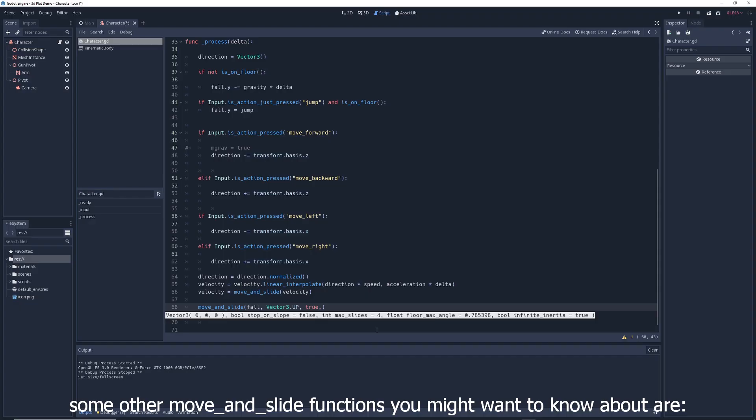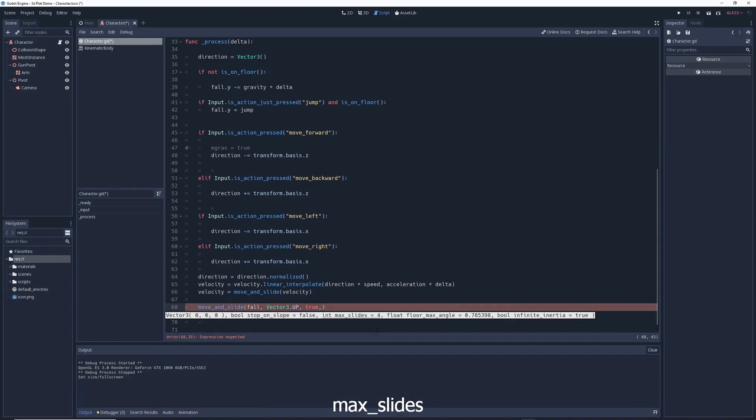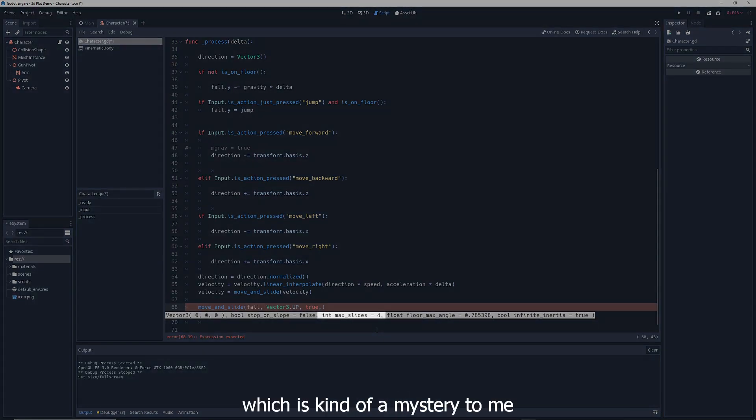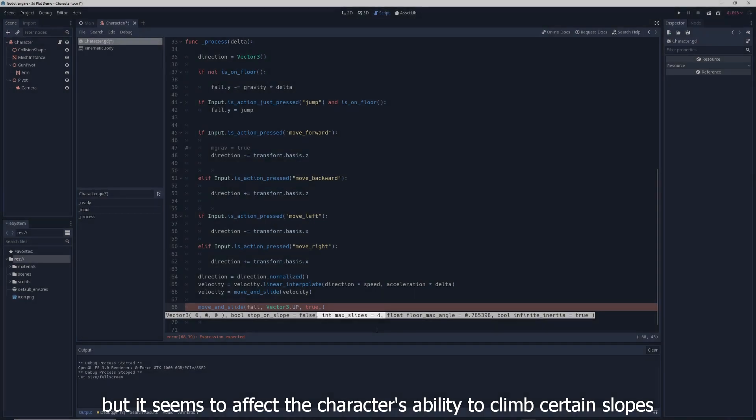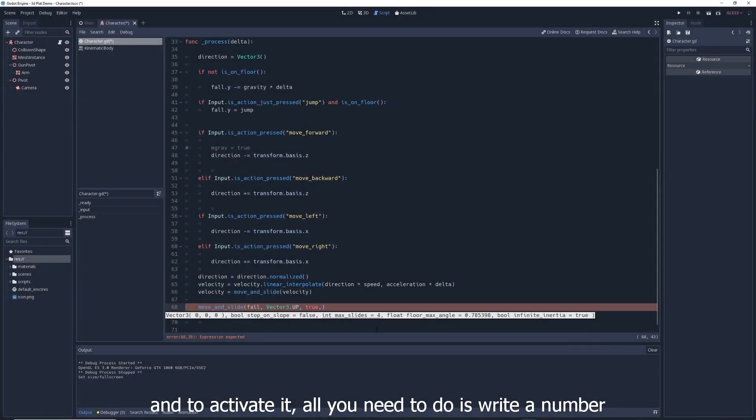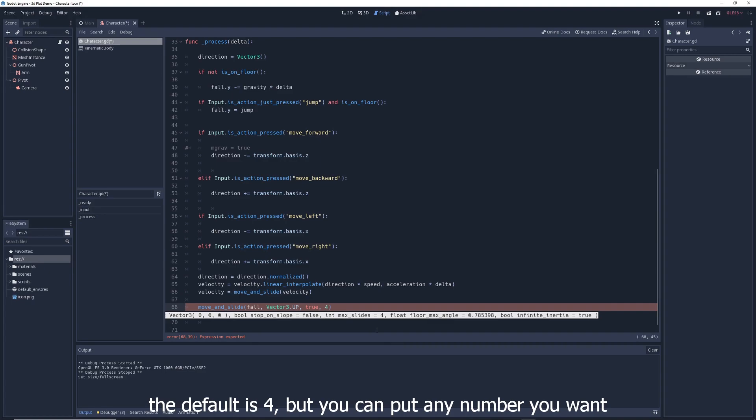Some other move_and_slide functions you might want to know about are max_slides, which is kind of a mystery to me but it seems to affect the character's ability to climb certain slopes. And to activate it, all you need to do is write a number. The default is 4, but you can put any number you want.